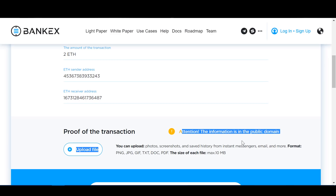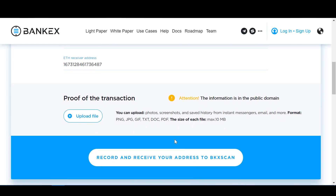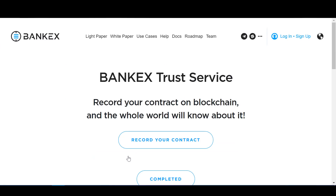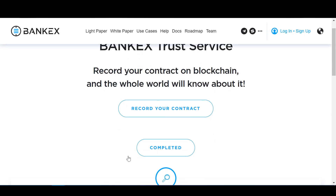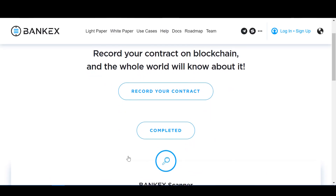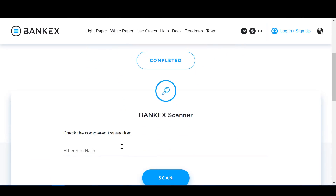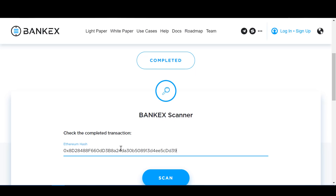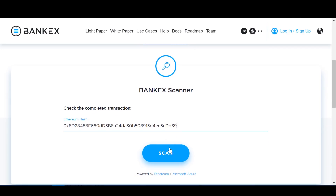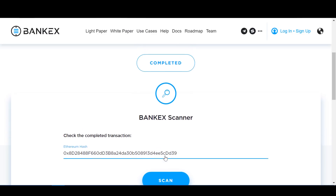At this point, we click the button at the very bottom of the page that says Record and Receive Your Address to BKX Scan. This will take us to the first page, and from here we can see and verify the hash of the completed transaction. We paste the hash and press the Scan button. This will take us to the Etherscan of this transaction on the blockchain, and we can review the details of the contract anytime we want and verify the confirmation by both parties.